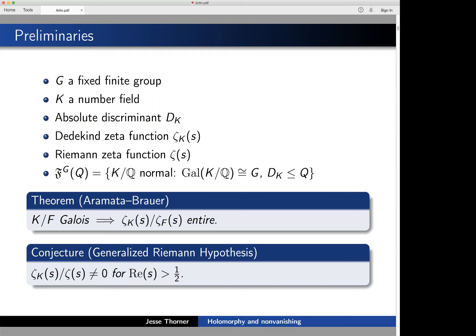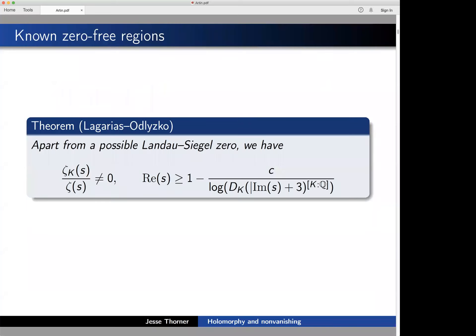We all should believe the generalized Riemann hypothesis: for these Galois extensions K, the ratio ζ_K over ζ is assumed to be holomorphic, and we expect it to be non-vanishing for Re(s) > 1/2. This is what we would like to be the case, and what we're striving to show holds in some average sense. Pointwise, for an individual extension K over Q, we do not have very much to go on.